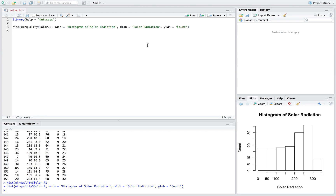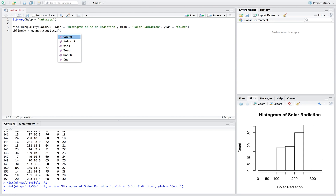Maybe we want to add some lines. We want to put the mean on there, so we say abline. We put V, which is going to put a vertical line on our graph. So we'll say the mean of airquality$Solar.R — what this is going to do is look at all the solar radiation values in the whole histogram and get the mean of it.